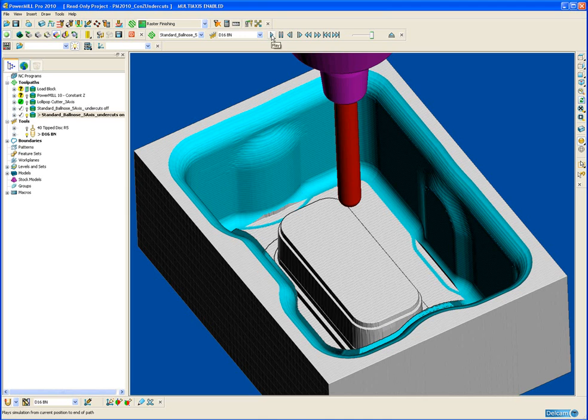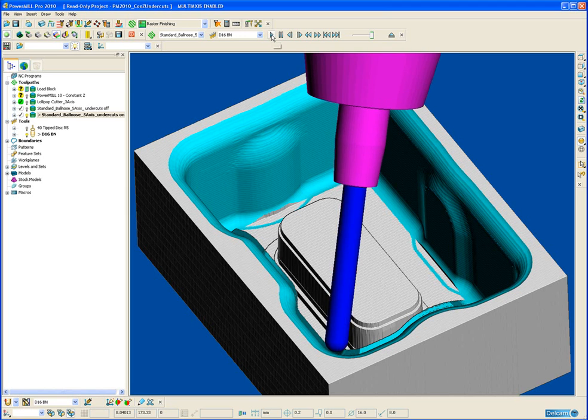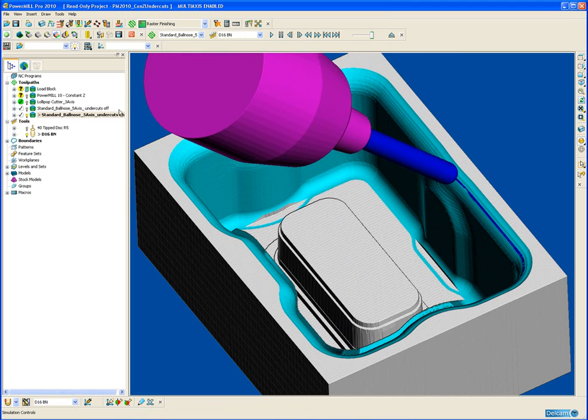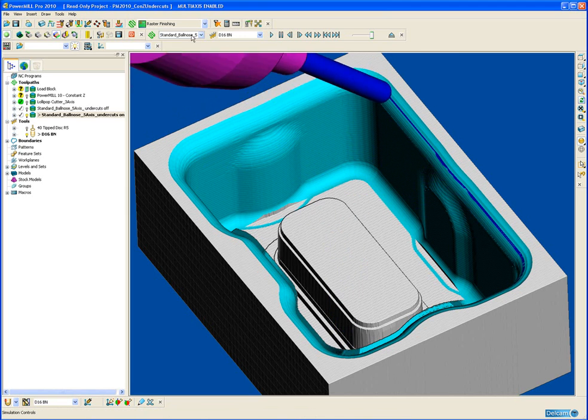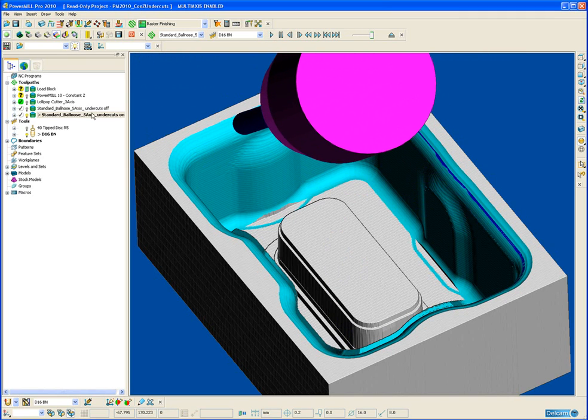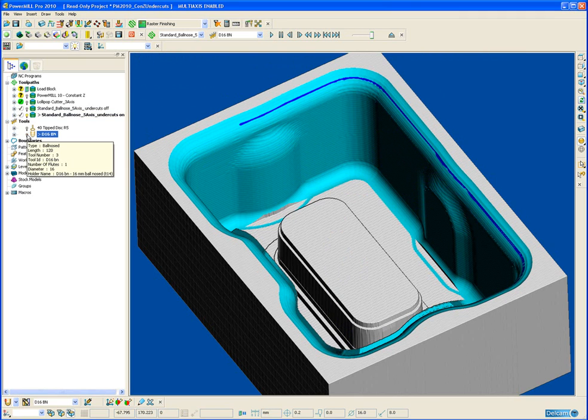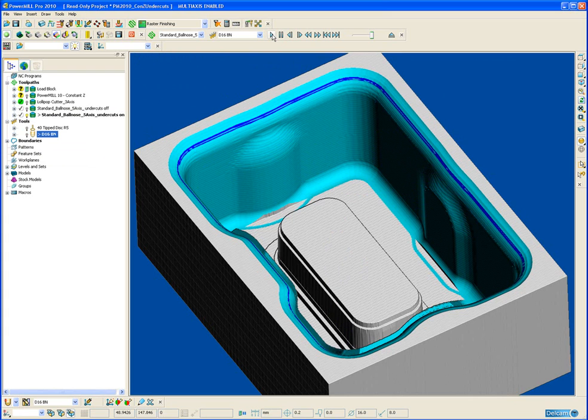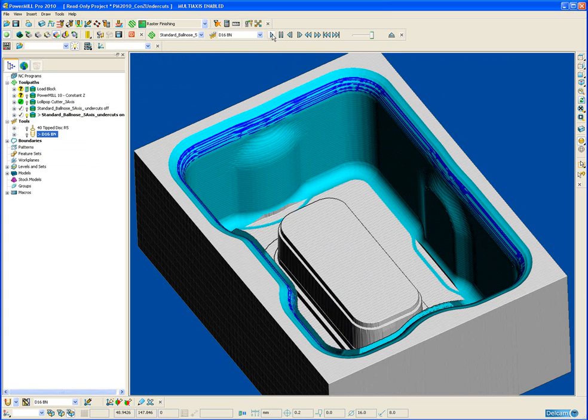And let's simulate that toolpath from the start. Again we will switch the tool off so it goes a little bit quicker.